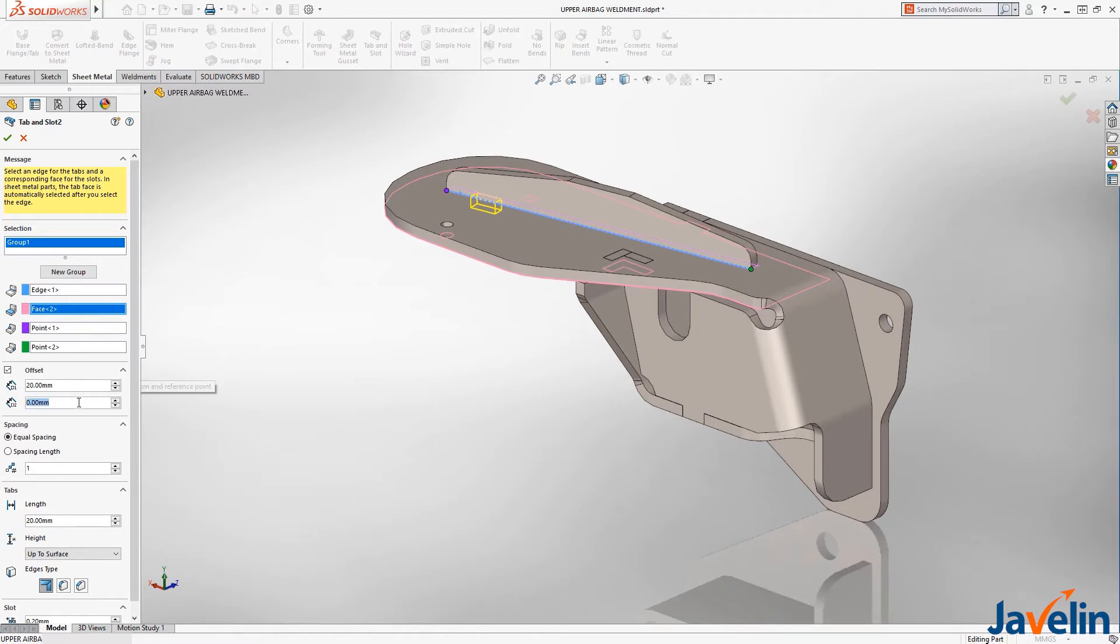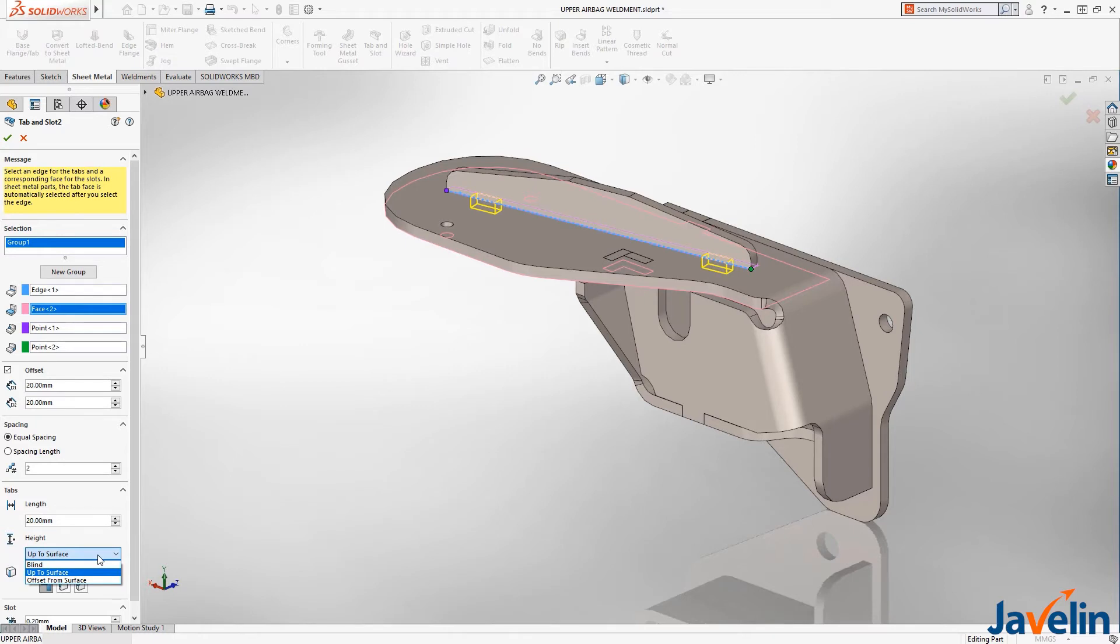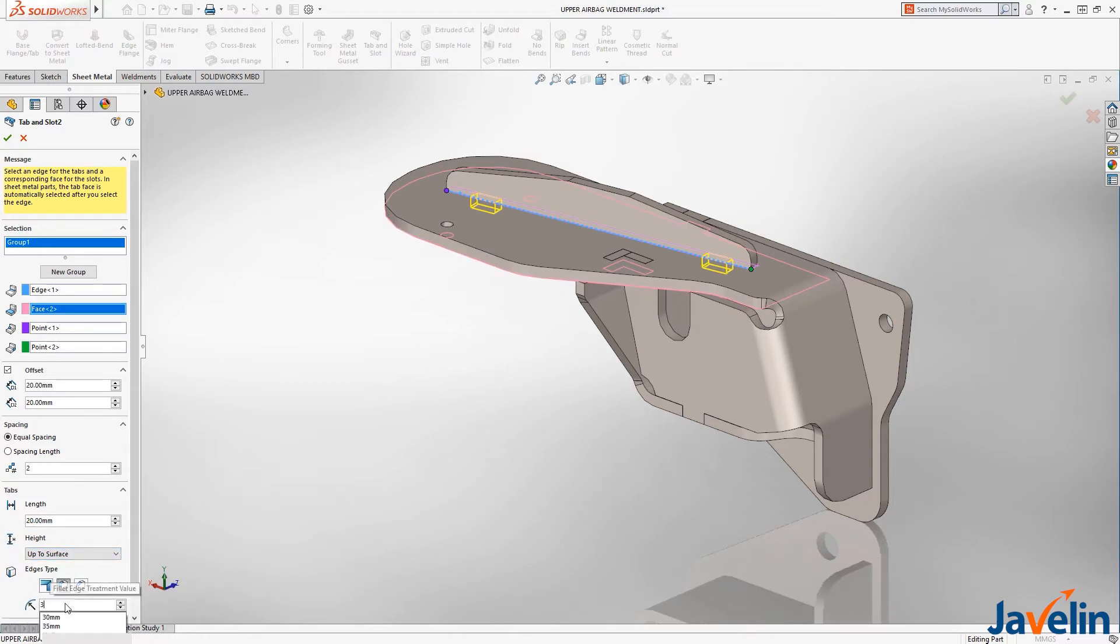Offsets can be applied to control the tab distance from the end, and spacing can be defined equally among a given number of instances or by defined length. The length of each tab can easily be specified and the height can be a blind value or up to or offset from the selected surface.